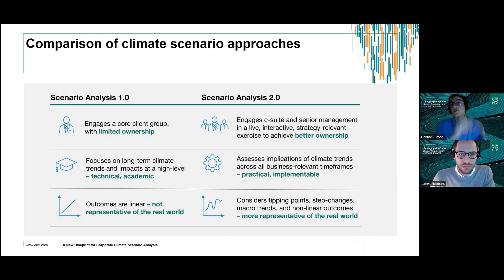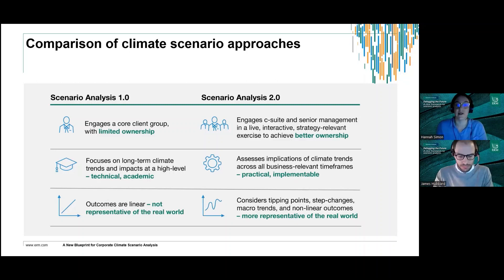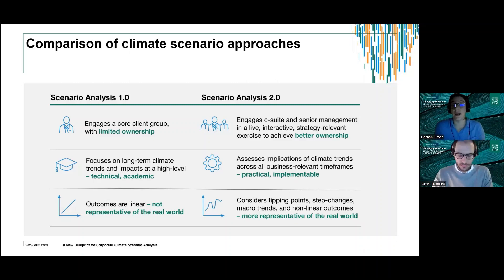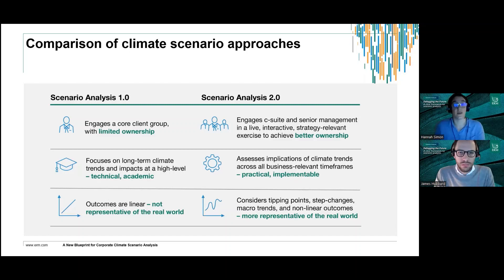Before diving into what this blueprint is, we wanted to compare the traditional way of doing climate scenario analysis — scenario analysis 1.0 — versus what we're proposing as an enhanced approach, i.e., scenario analysis 2.0. Going back to the traditional process, some of the key limitations we found are that they tend to engage a very core client group with limited ownership — typically one or perhaps two functions, often the sustainability function or environmental health and safety.